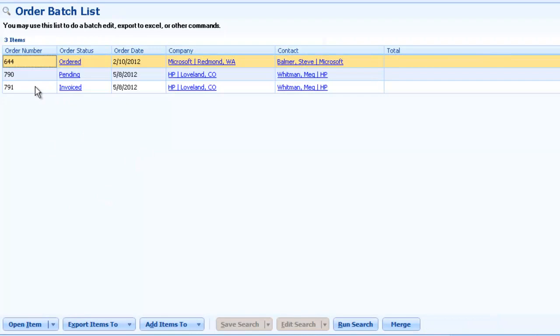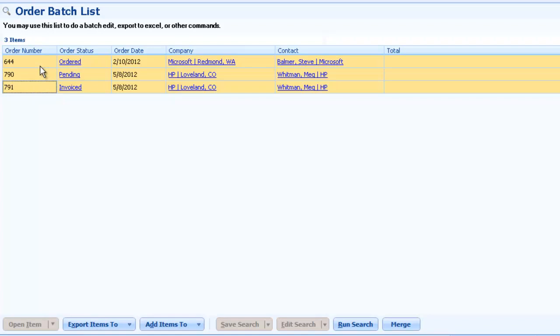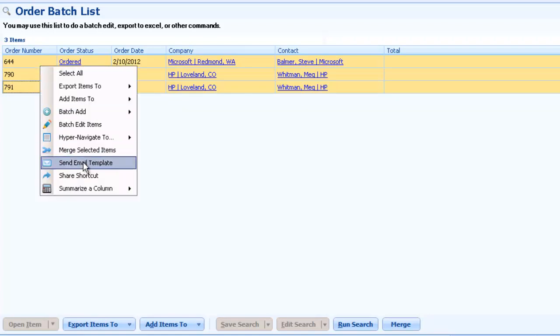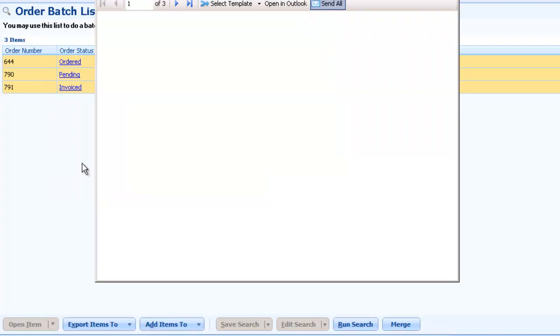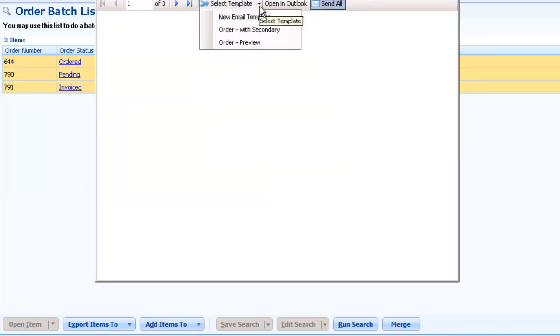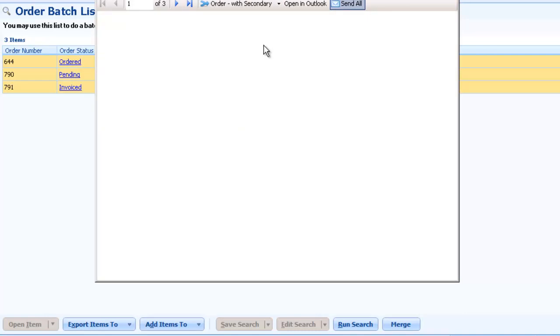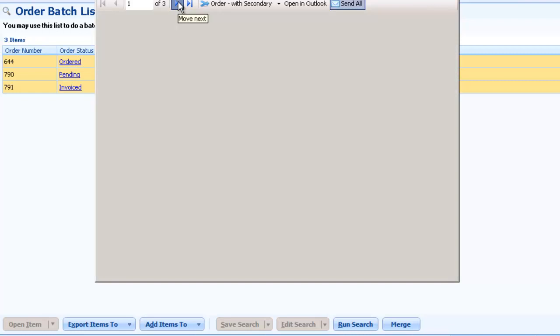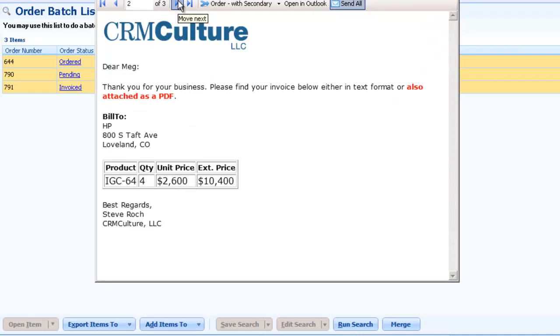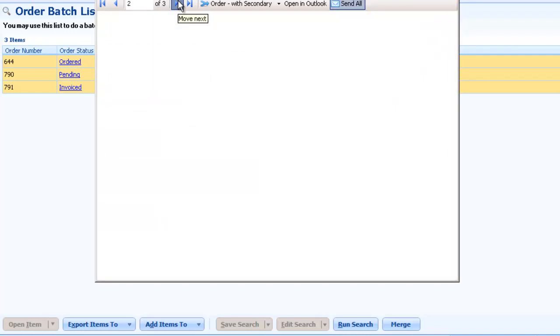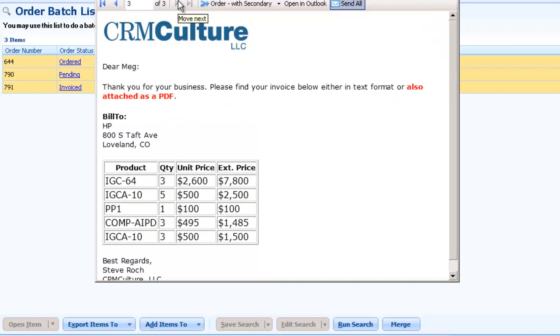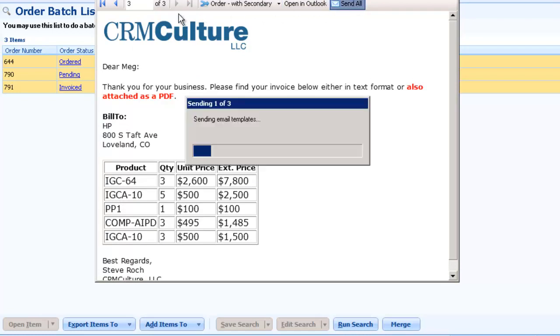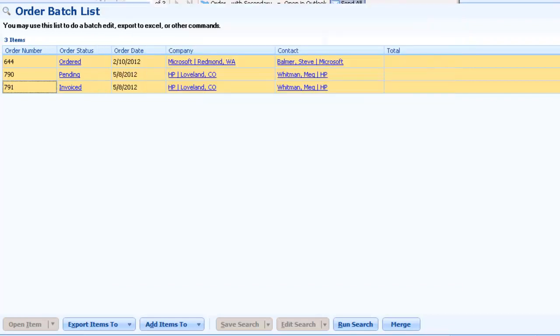Okay, so we've got some order data like so. And we're going to batch merge those orders. And we know that the template that we're going to use was the orders with secondary and it also had a report as an attachment. So there's our first order with some line item data merged in. Our second order and our third order. And if we just send all, we can go look at the email.